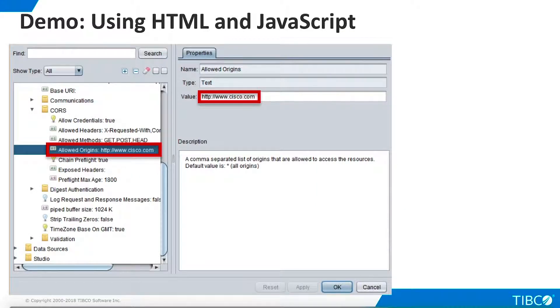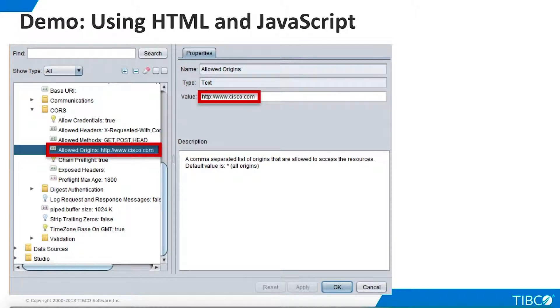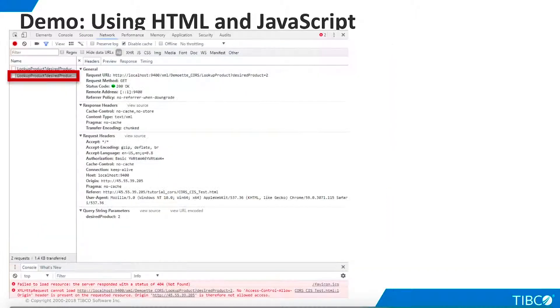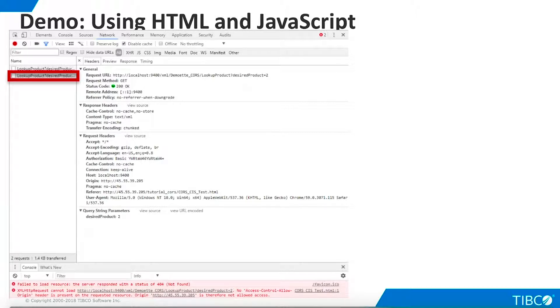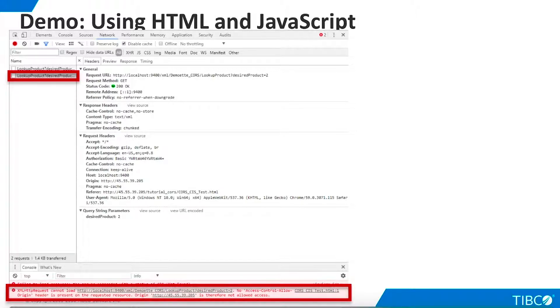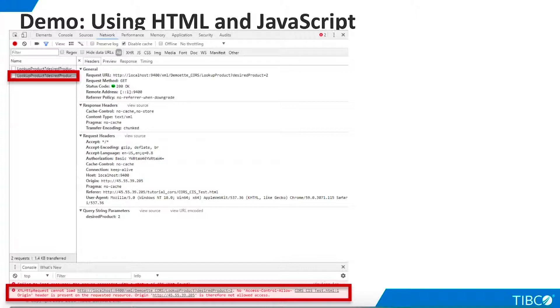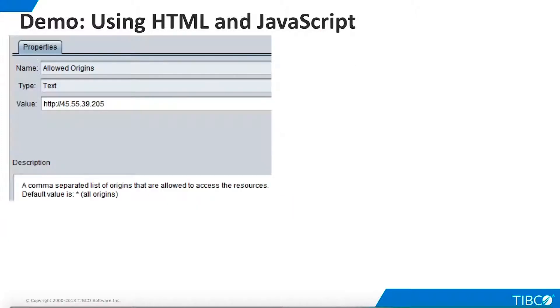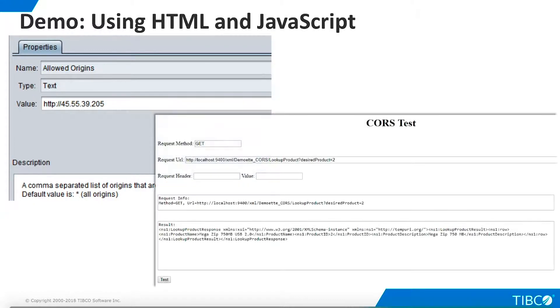Now, let's set up a browser request that will fail due to TDV security restrictions. In the TDV configuration dialog, change the Allowed Origins setting to Cisco.com. Now, run the test again, and select the new test instance. An error message now appears on the console, saying that the origin 45.55.39.205 is not allowed access. Change the TDVs allowed origin back to our public URL, and the test runs successfully again.